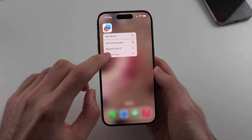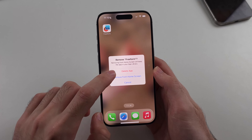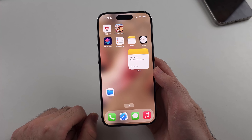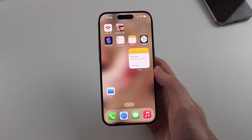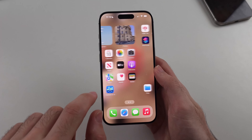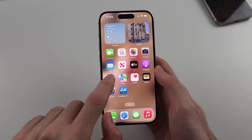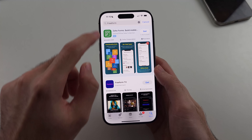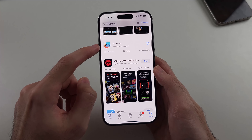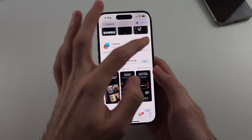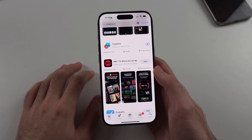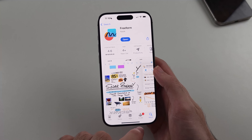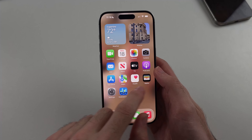But what if you fully removed and deleted the Freeform app? So I've just deleted it just like that. What you can do is simple — just open up the App Store, then search for the Freeform app. Look for Freeform by Apple and tap the cloud to download. At any time, you can redownload any Apple app from the App Store completely free.